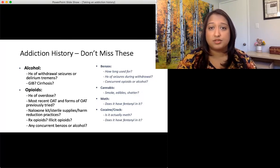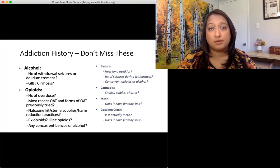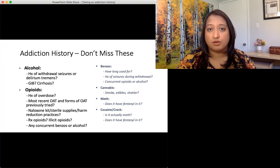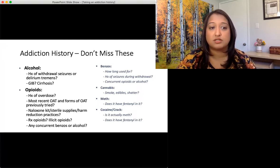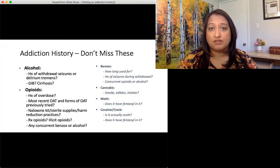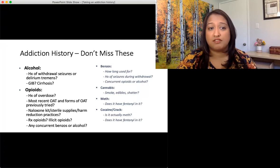For opioids, it's very important to know: have you ever had an overdose before? Have you ever tried OAT before? Do you use harm reduction practices like naloxone kits? Do you use sterile supplies? Do you use at a supervised consumption site? Do you ever use alone? This gives you a risk profile for the patient. Is it prescription or illicit opioids? Have you ever used any illicit opioids? And of course, any concurrent benzos or alcohol — because anything that increases respiratory depression changes our risk profile for that patient.